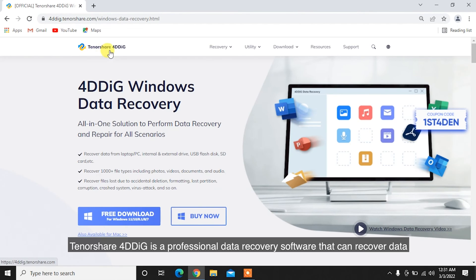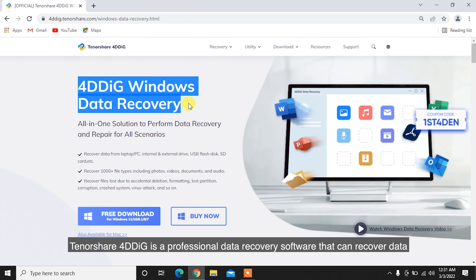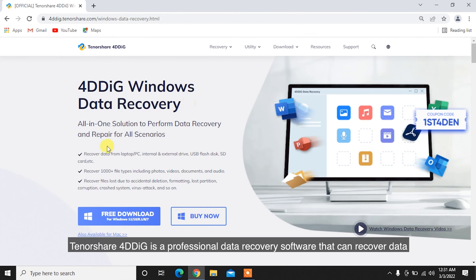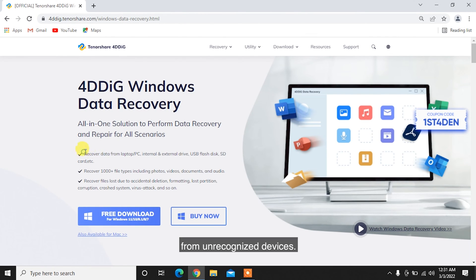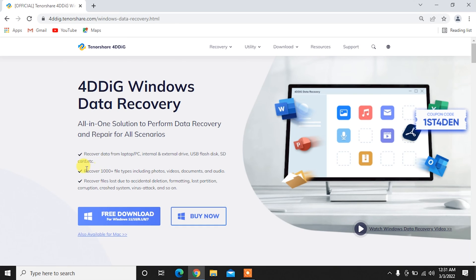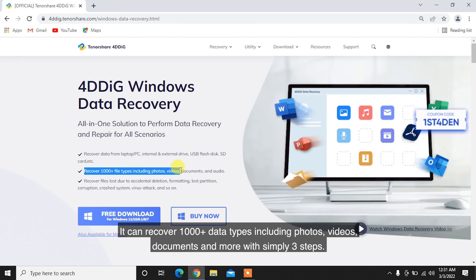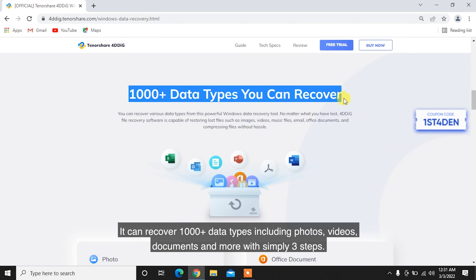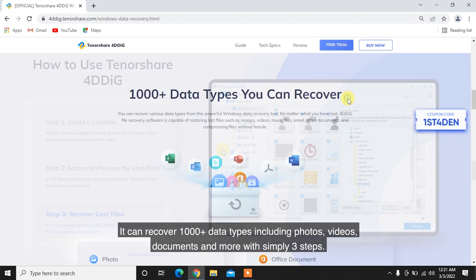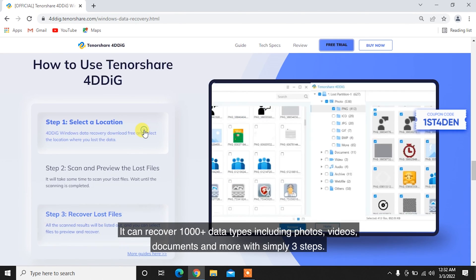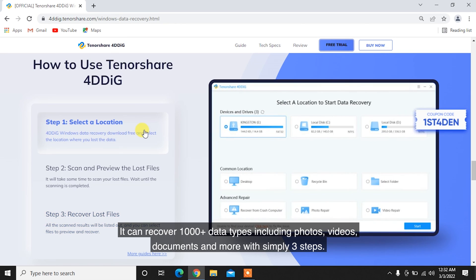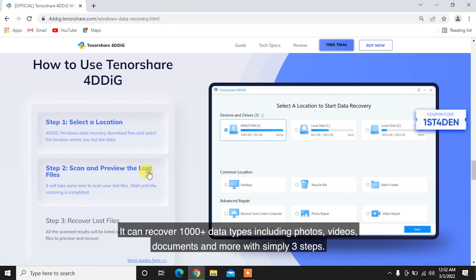Tenorshare 4DDiG is a professional data recovery software that can recover data from unrecognized devices. It can recover 1,000 plus data types including photos, videos, documents, and more with simply three steps.